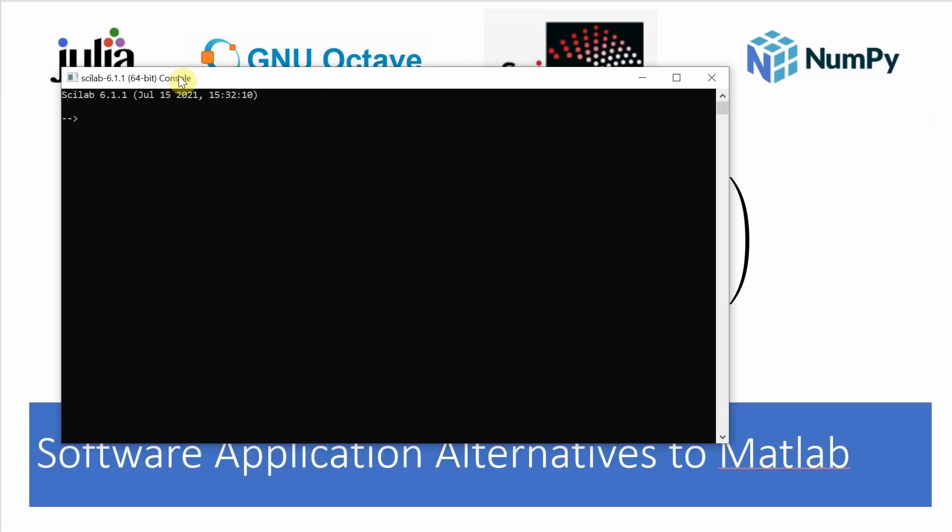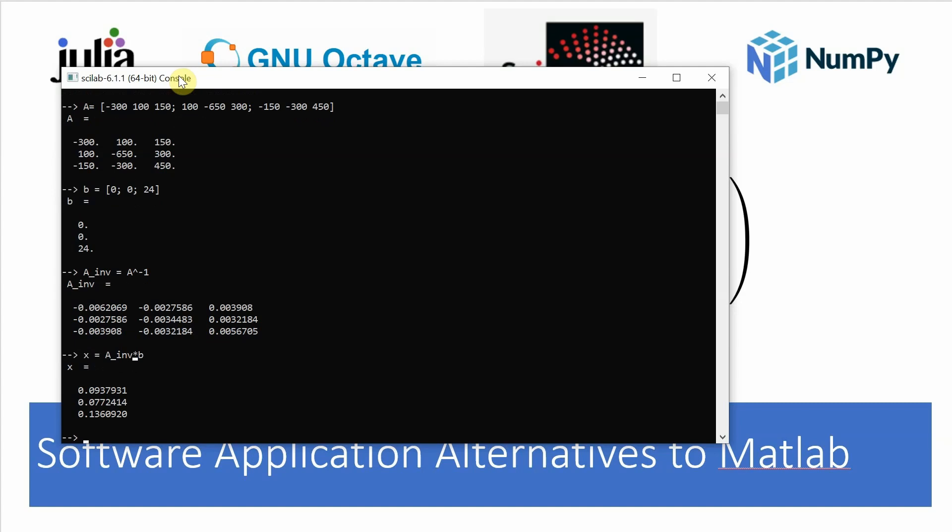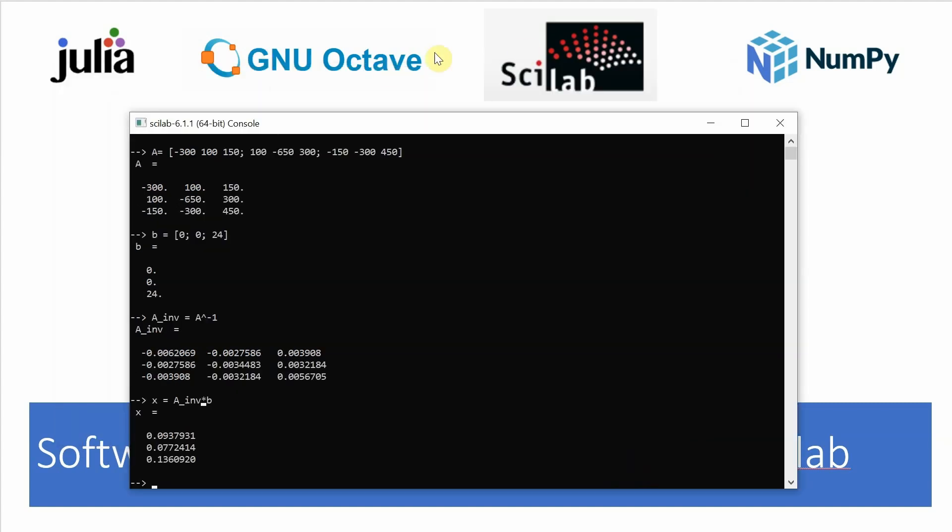Scilab is next. And once again, the commands are the exact same. Enter matrix A, enter matrix B, calculate the inverse of A, and then calculate X to give you the values for your current. I think the interface is cleaner here than Octave, but somehow more boring than Julia.